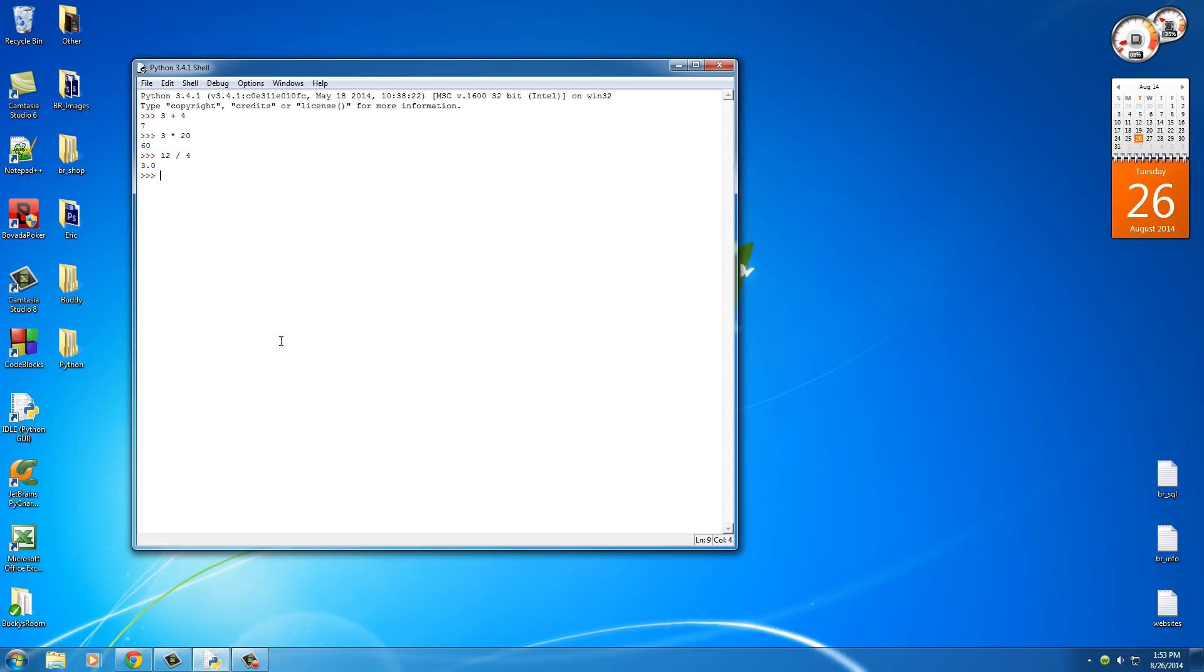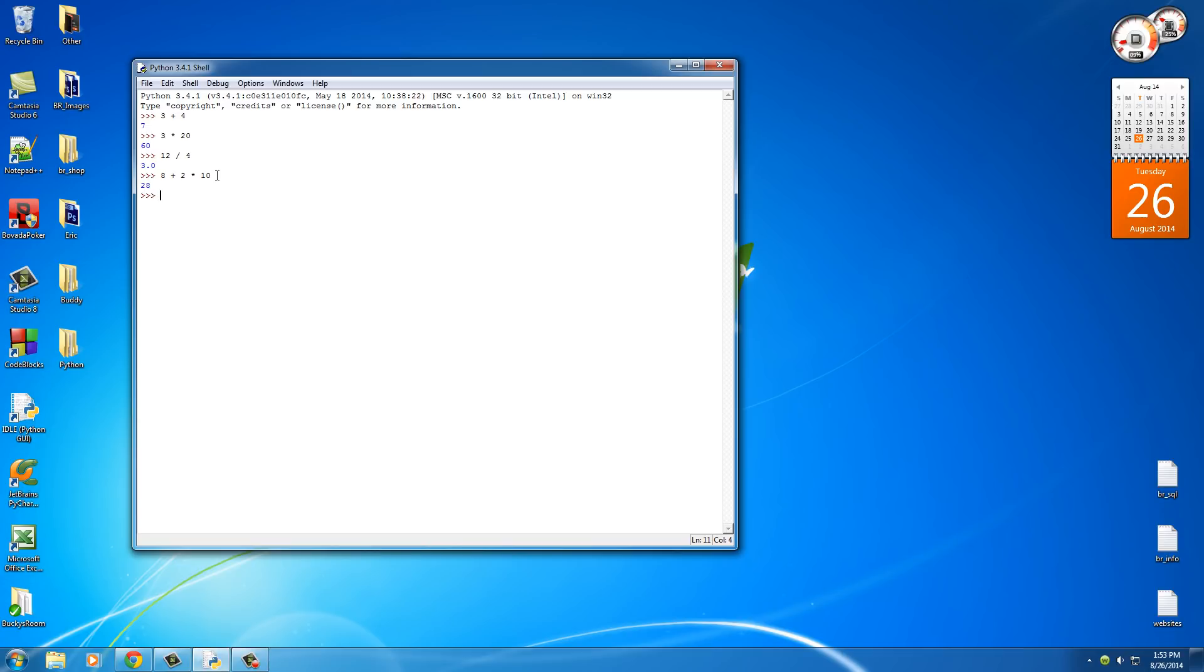Now, just like in real life, computer programming in Python also has orders of operation. So say that you had 8 plus 2 multiplied by 10. Well you may be thinking, okay, 8 plus 2 equals 10, 10 multiplied by 10 equals 100. Okay, I got 28.